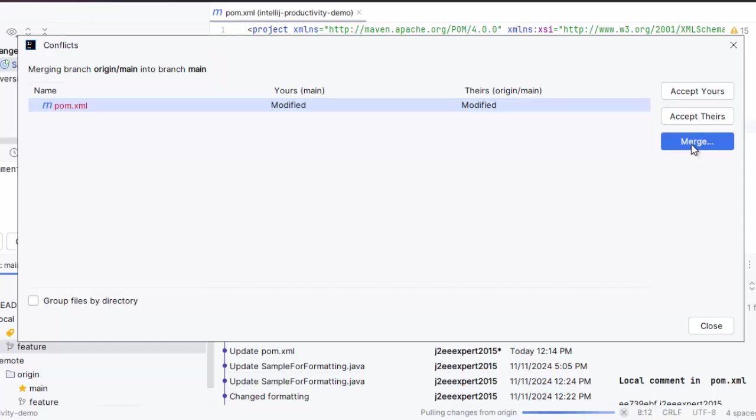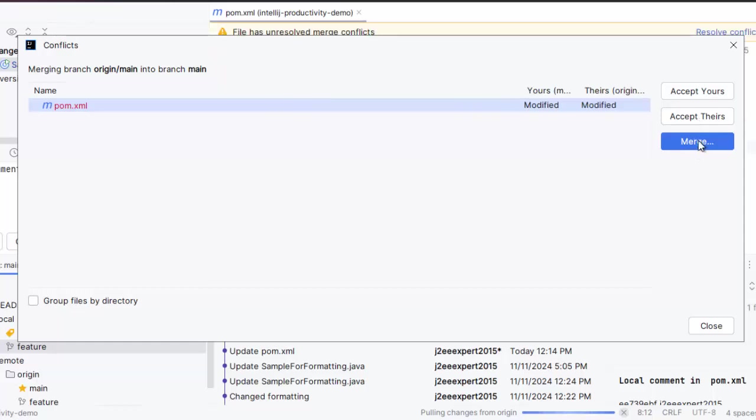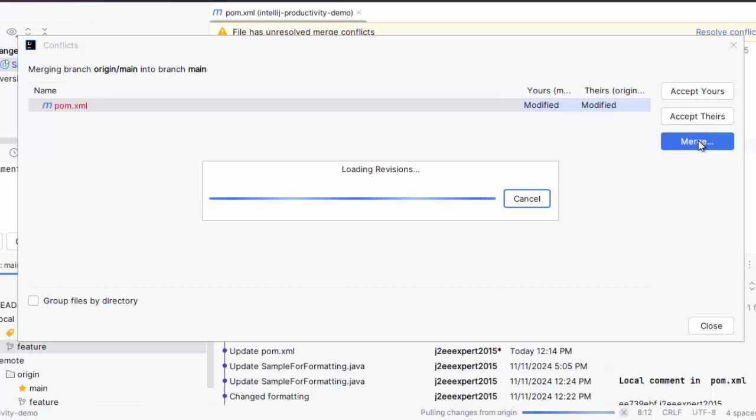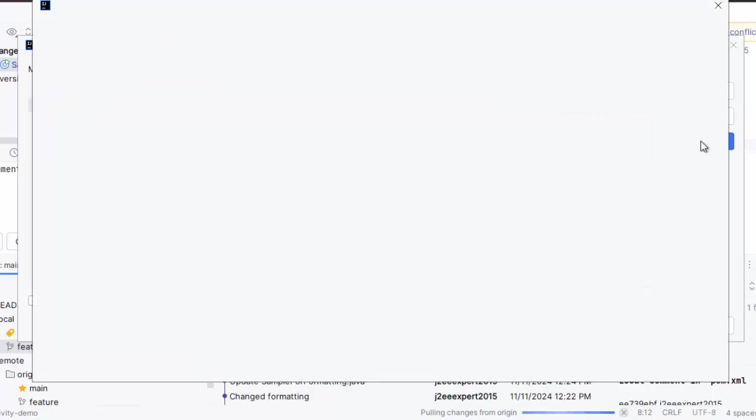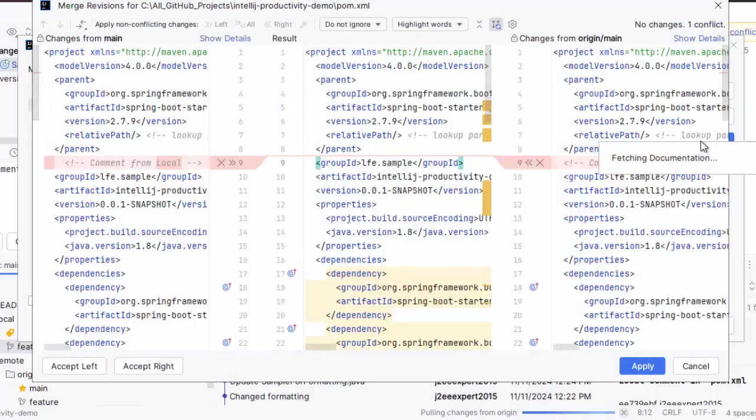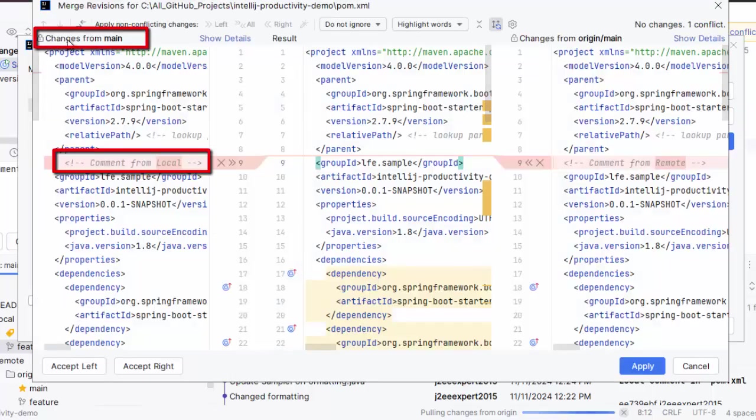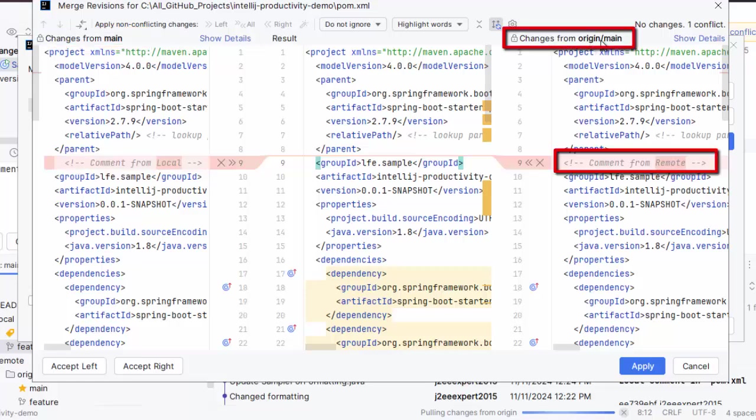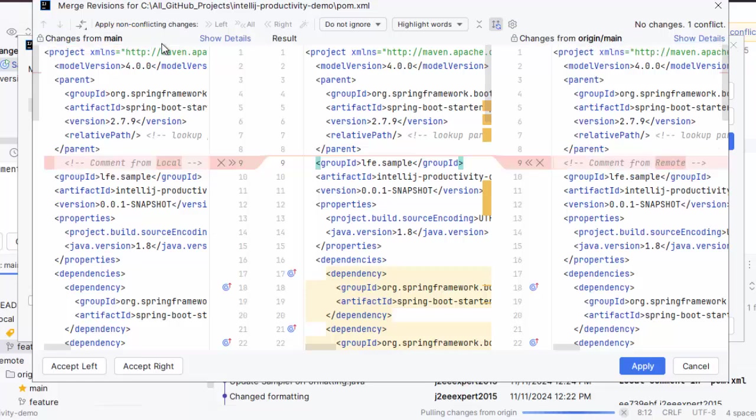Let me click on merge to see how the difference is shown by IntelliJ IDEA. Now this is the interesting part. You can see changes from main, changes from origin/main. This is the remote change, this is the local change, and this is the overall result.